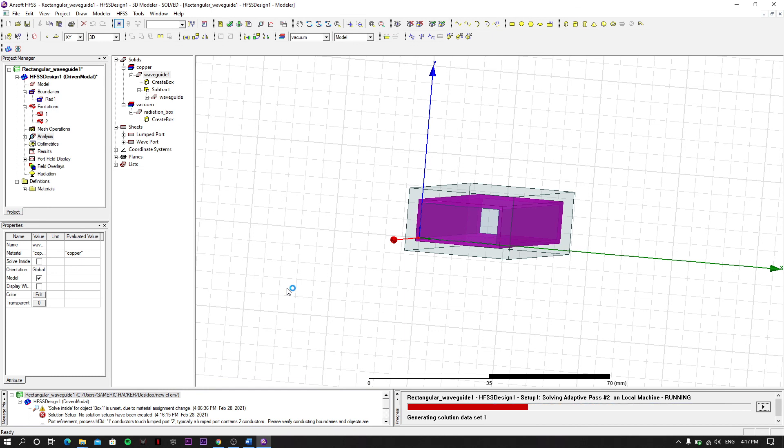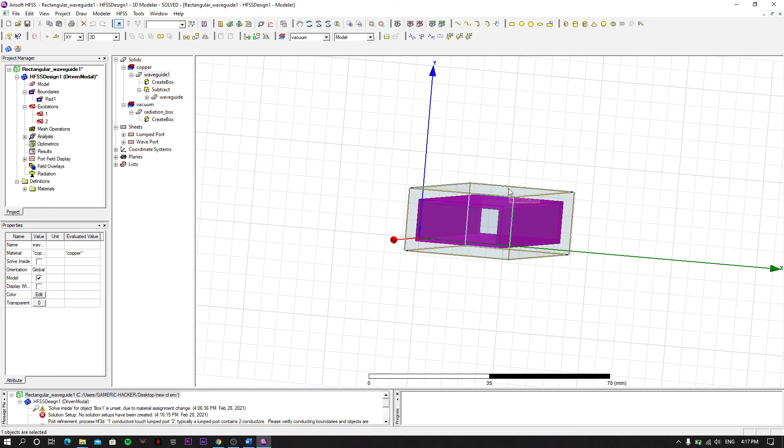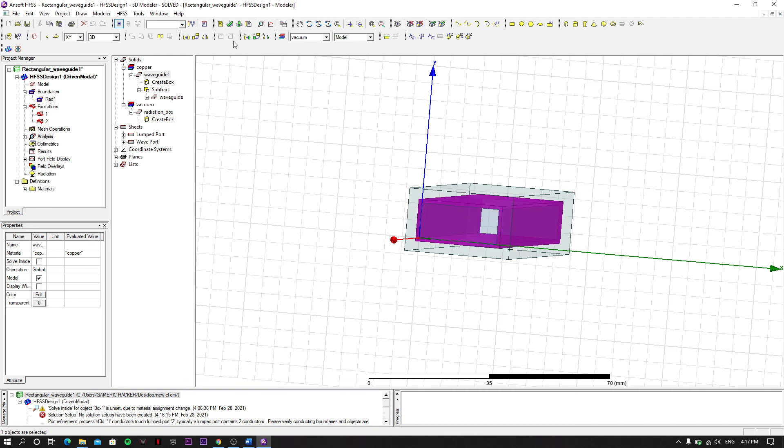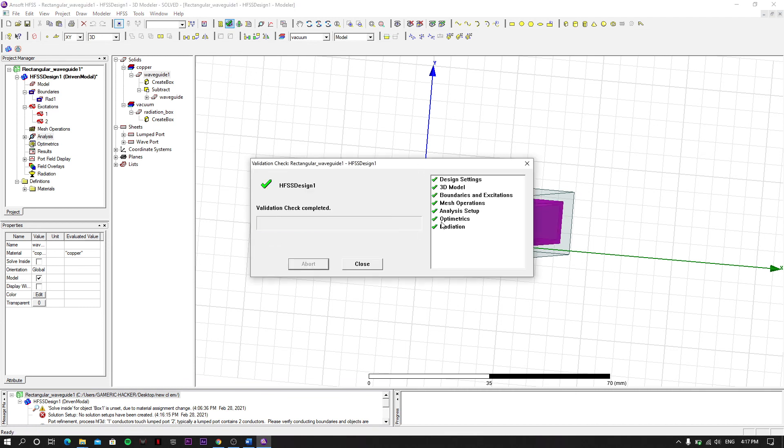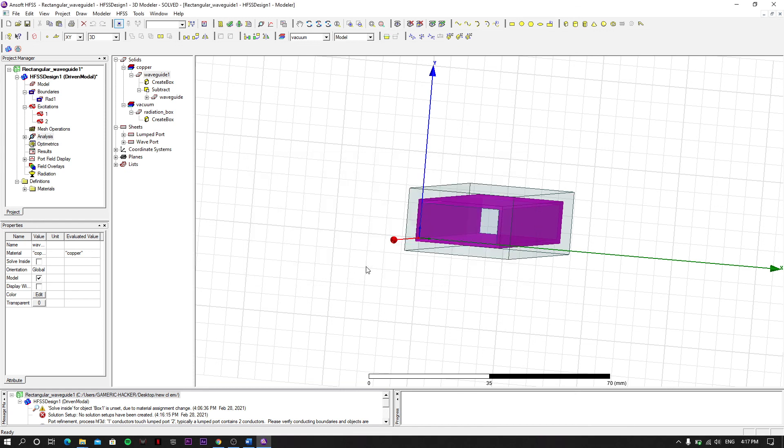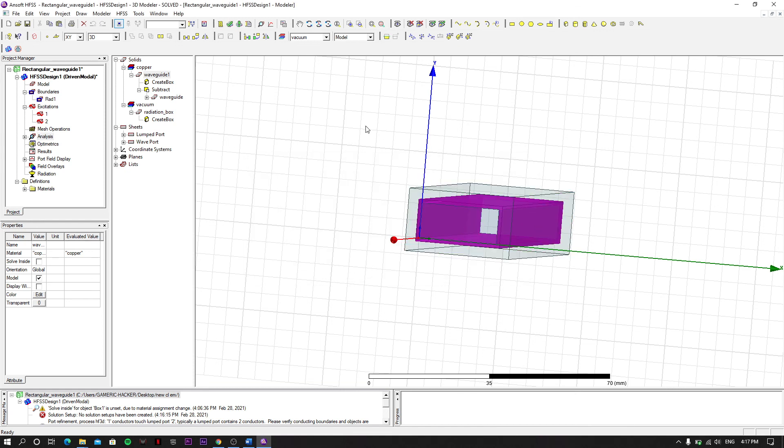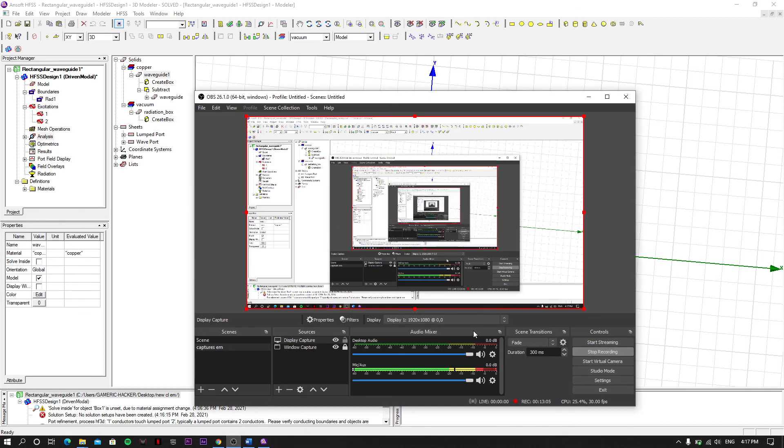That's it, our waveguide is created. Our analysis is also complete. We have all the green text here, so we can say our model is fine. That's it, thank you for watching.